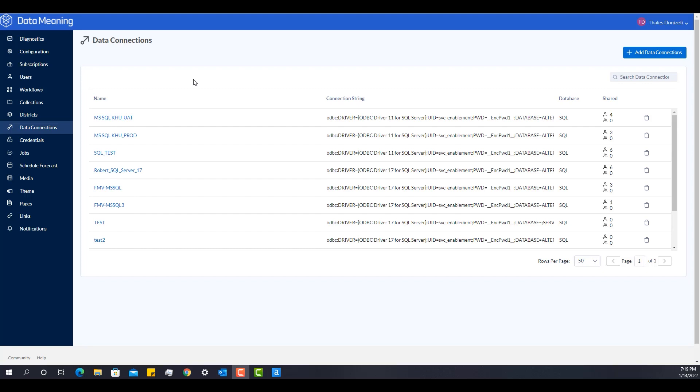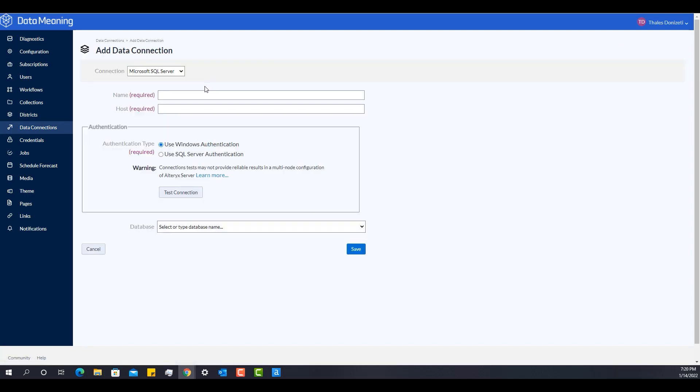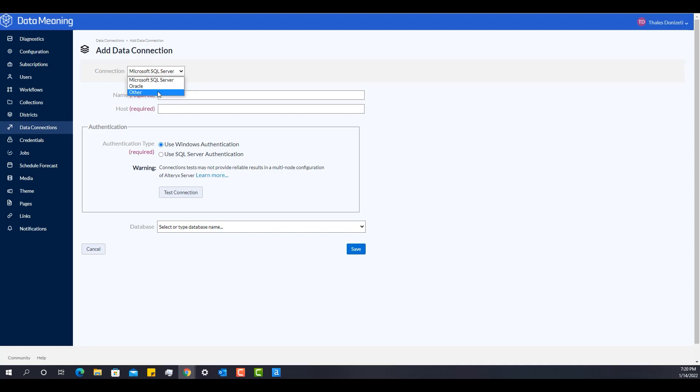So how do I start by creating that connection? I will hit here the button Add Data Connection and it should be pretty simple. You have three options. You have a connection to SQL Server, a connection to Oracle and a connection to Other which would be basically any data source with a connection string.